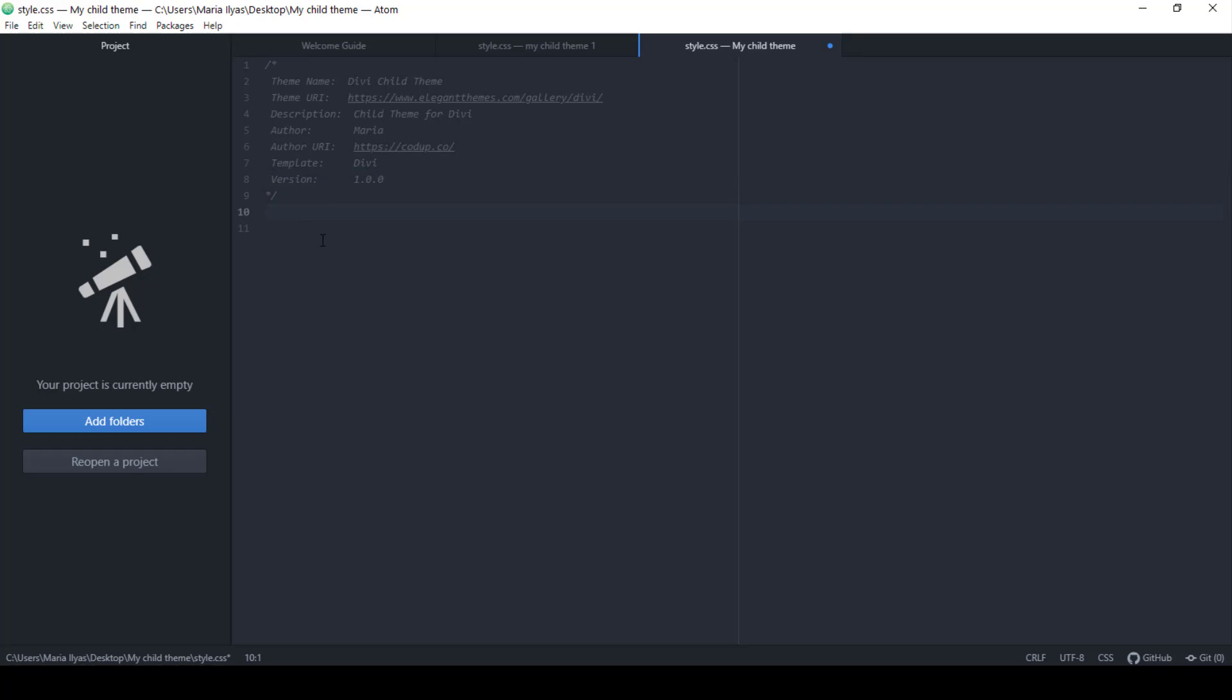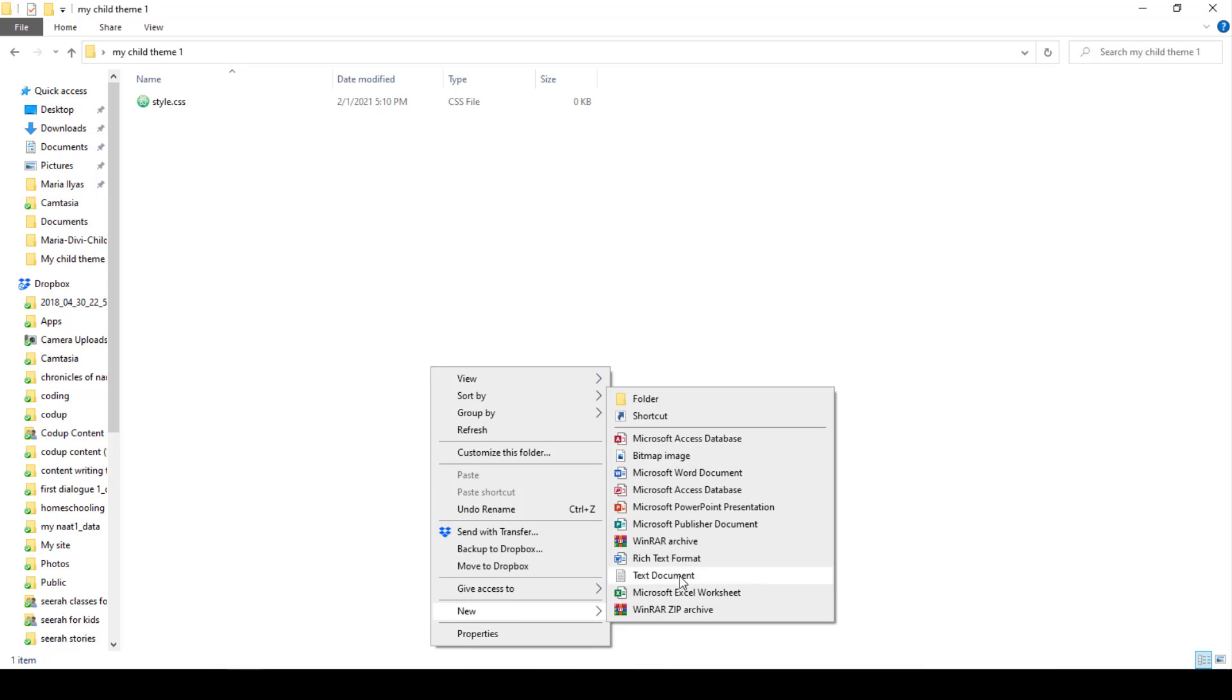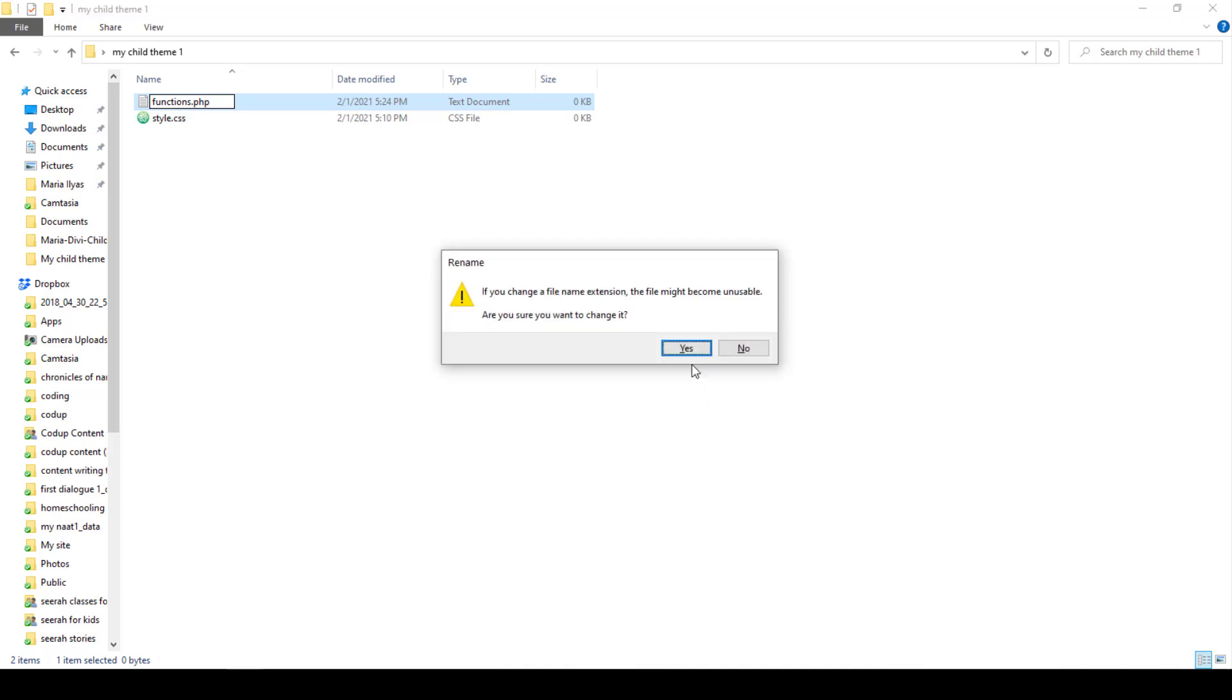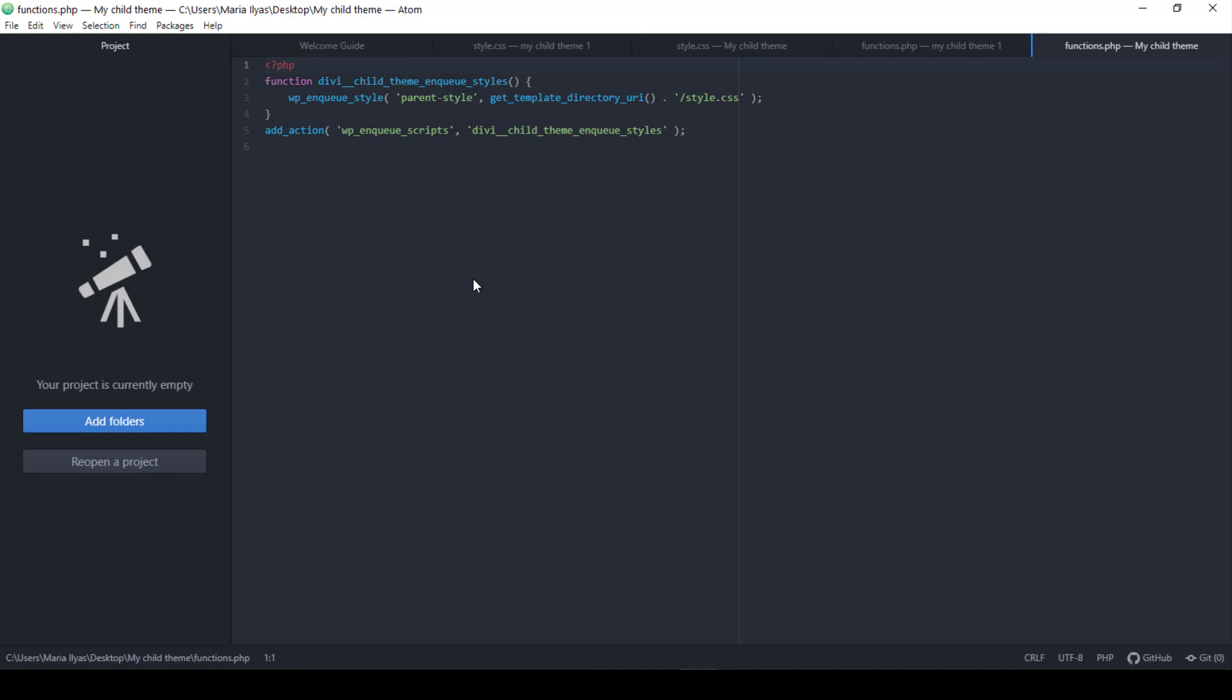Next, go to that folder again and create a new text document file and name it functions.php. Now open the file with your text editor and paste this code as shown. You'll find this code in the description box below. Now you can add any custom code and custom functions below the last line here. That's pretty much it.